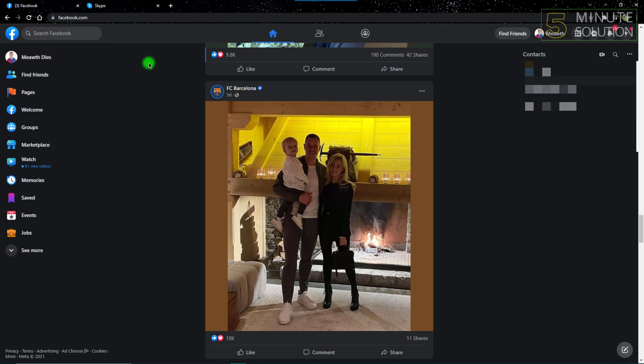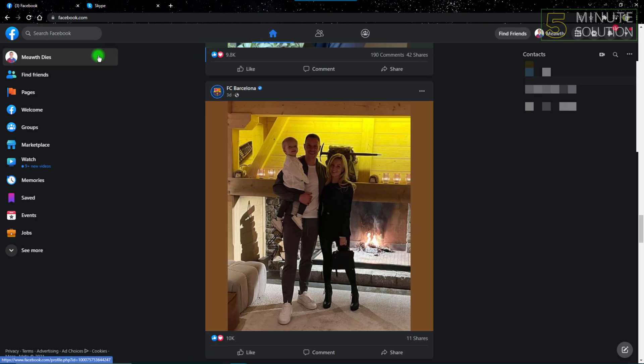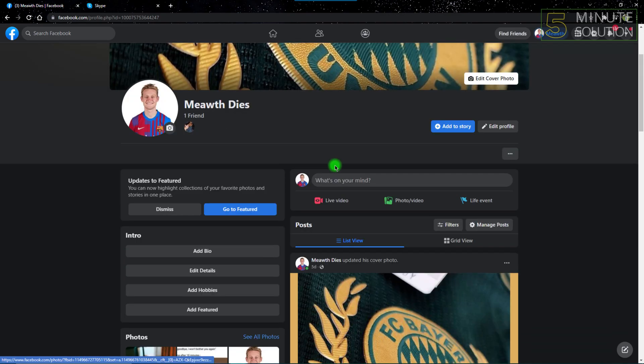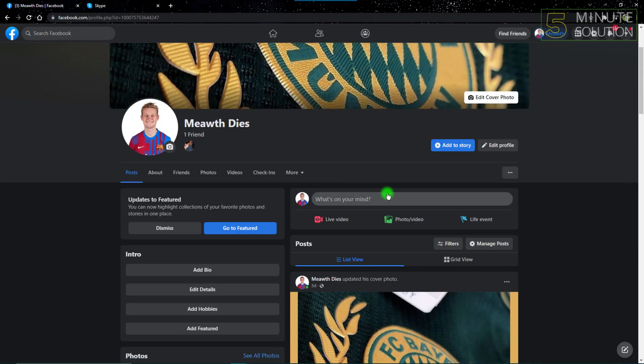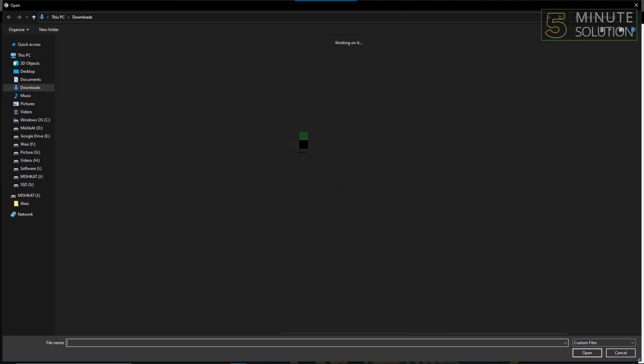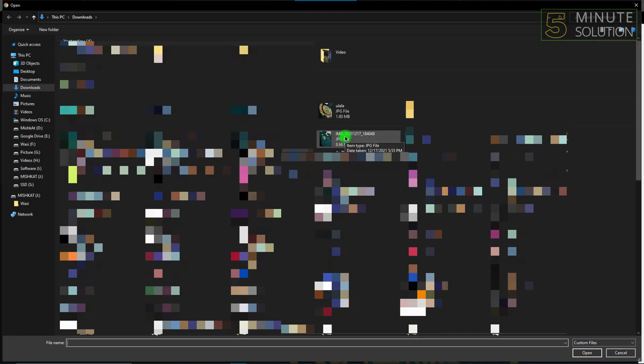If you open Facebook on your PC and try to upload any post, you just have to select heavy photos. For example, this photo which I'm going to choose is 8.6 megabytes, which is really heavy for a photo to